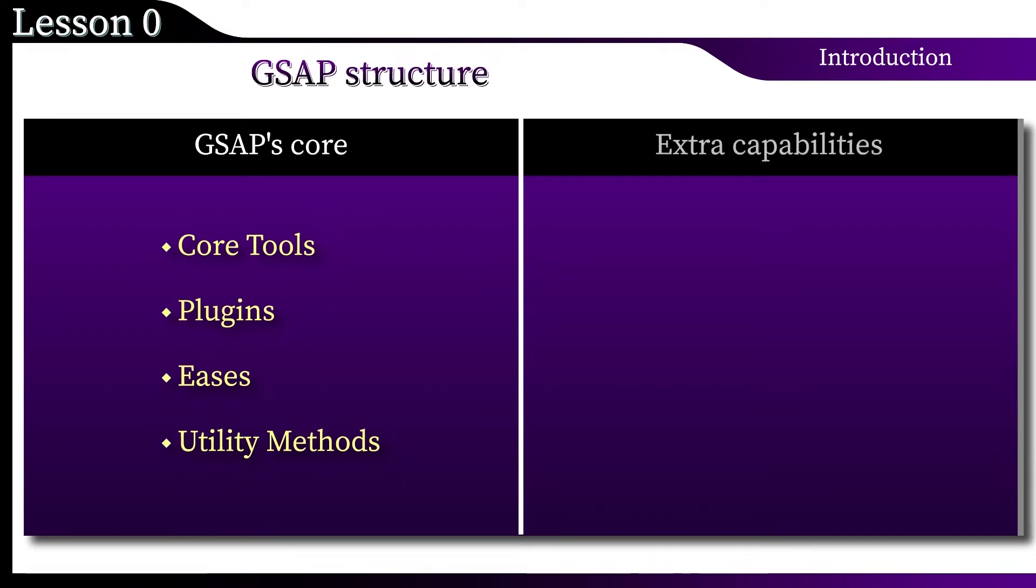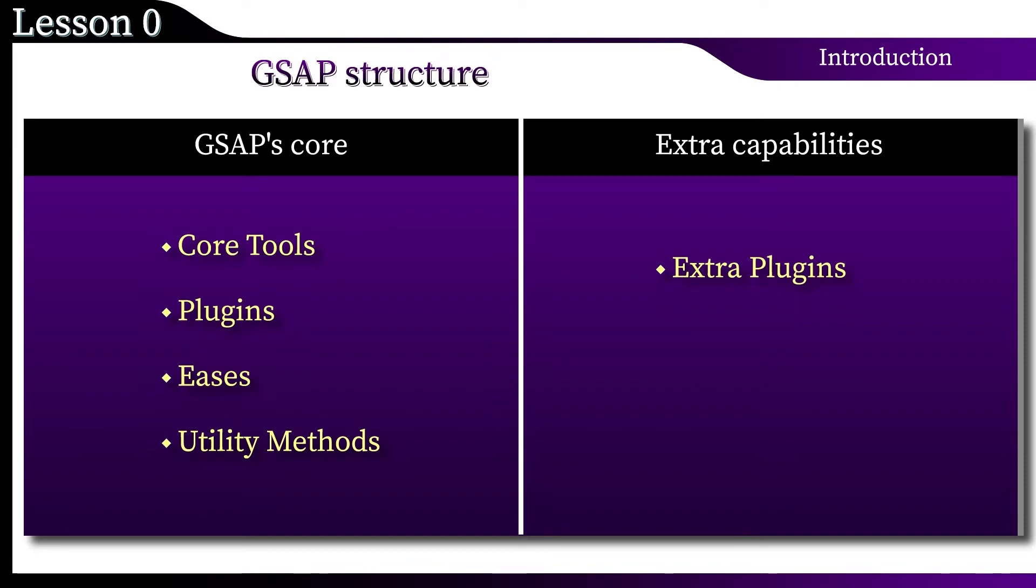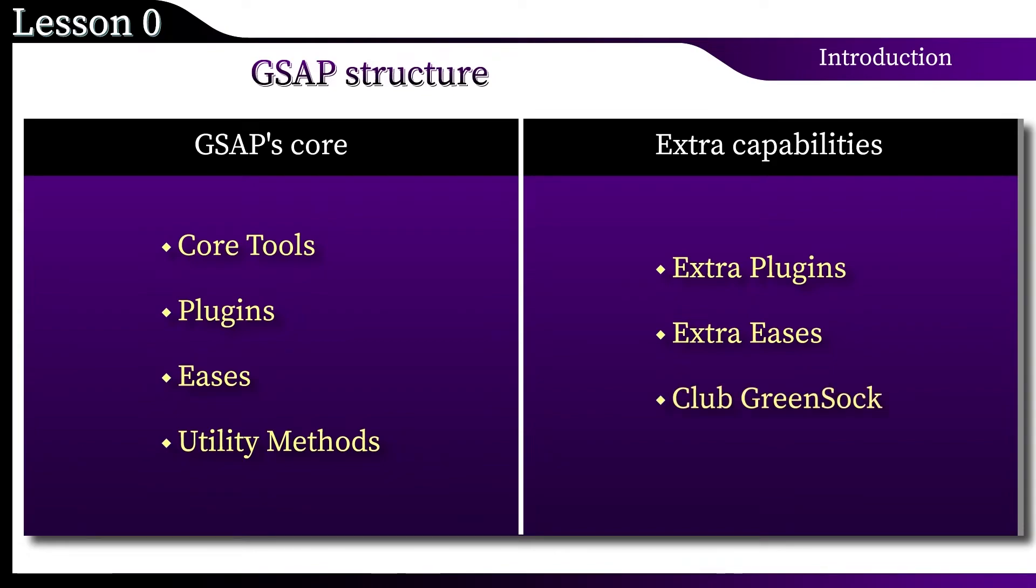The second part is represented by additional plugins that require separate download and registration. More complex types of easing, as well as a library fragment that involves joining the GreenSock club and paid commercial use of some addons. It is worth noting that this part can be found free of charge in the online CodePen editor. If you need a complete list of components, you can find it on the GreenSock website at this link.